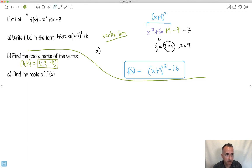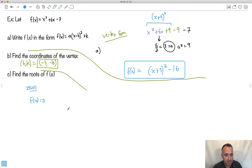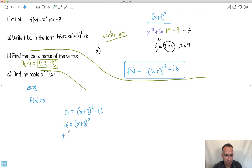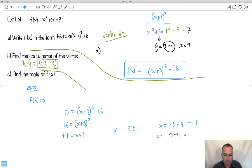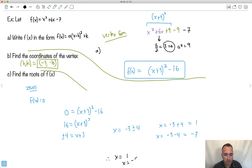If I want the roots — those are the zeros — I want to make f of x equal to zero. So I say zero equals x plus 3 squared minus 16. I move minus 16 to the other side: 16 equals x plus 3 squared. Taking the square root of both sides, square root of 16 is 4, so plus or minus 4 equals x plus 3. To get x by itself: x equals minus 3 plus or minus 4. That means x equals minus 3 plus 4, which is 1, and x equals minus 3 minus 4, which is minus 7.